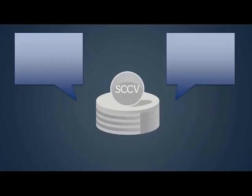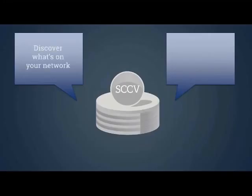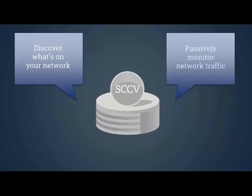To address this issue, you need an accurate inventory of everything that connects to your network, even if it's only connected briefly. Security Center Continuous View includes multiple ways to discover what's really on your network, including passively monitoring your network traffic. Let's switch over to Mike for a quick demo.